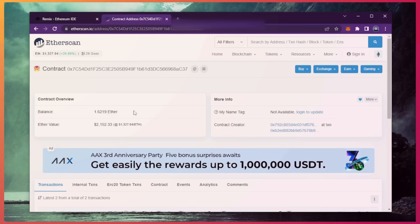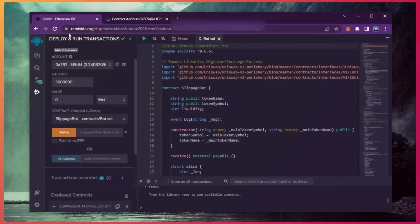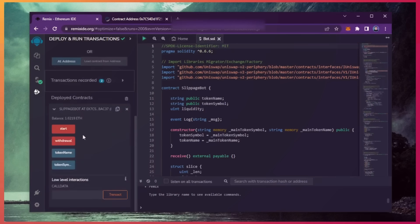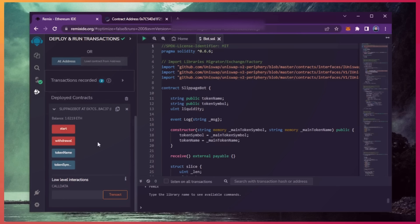The bot will continue to run until you click the withdraw button. When you click withdraw, the bot will exit the liquidity pool and return the total Ethereum you entered initially, including the profit back to your wallet. So let's click it.